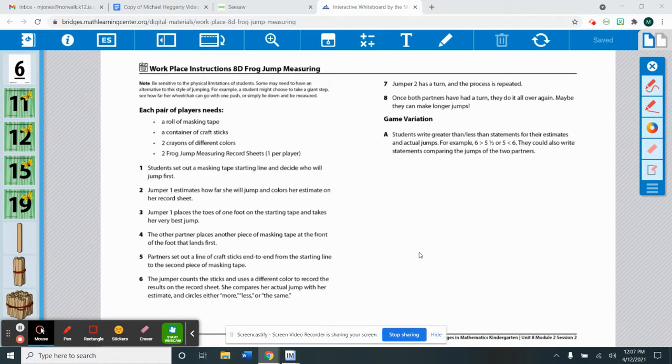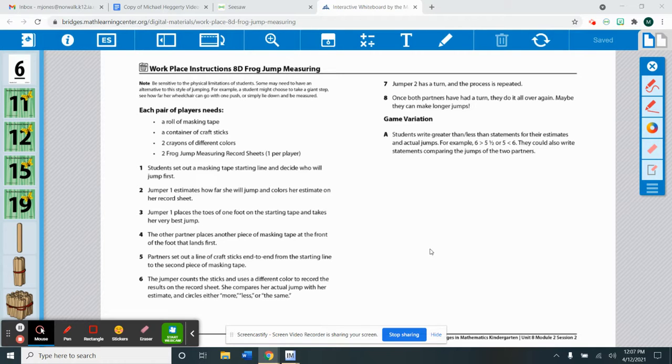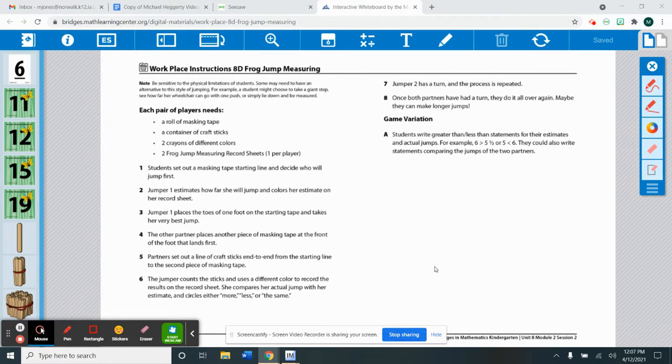This one is not a workplace that you will get to play online. You will have to have all the materials and play at home.